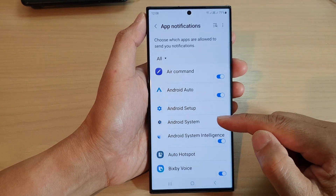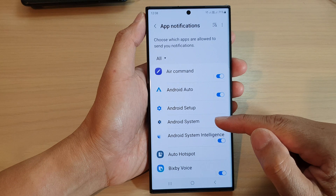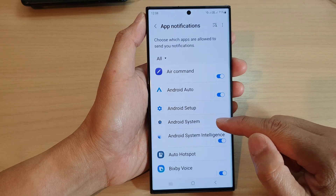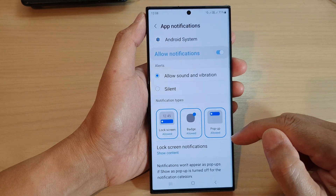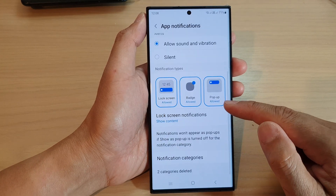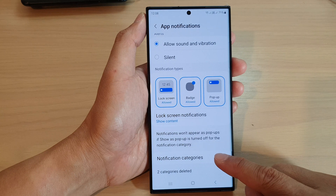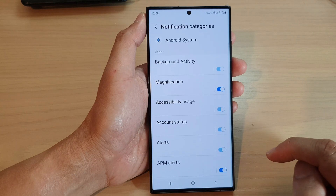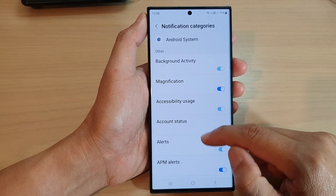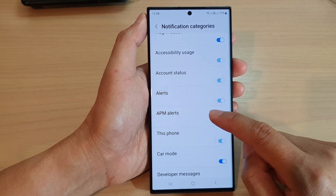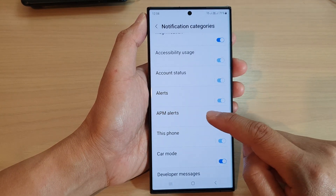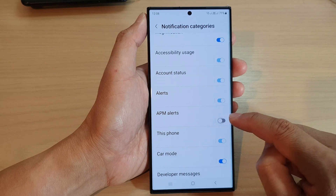From the pop-up, tap on show system apps. Now go down and tap on Android system. Then scroll down and tap on notification categories. In here, go down and tap on APM alert.